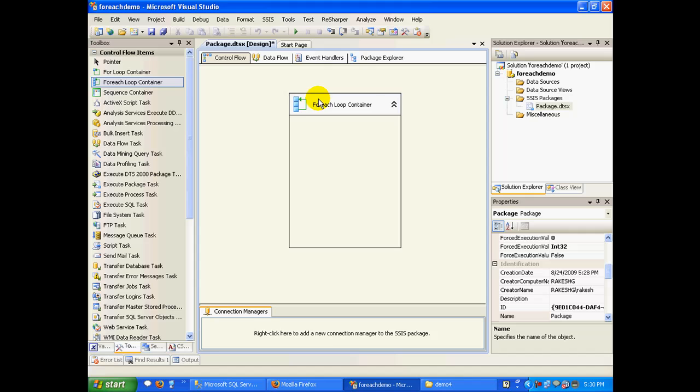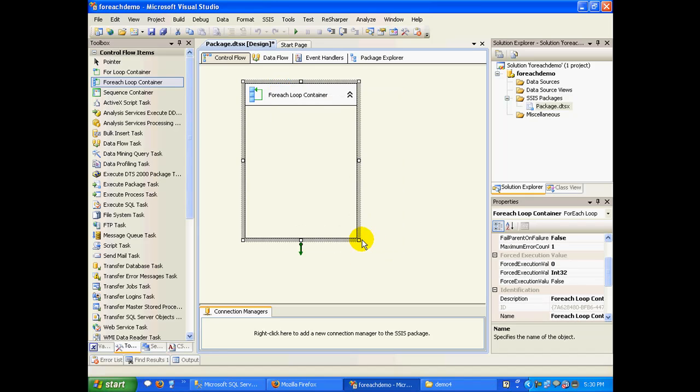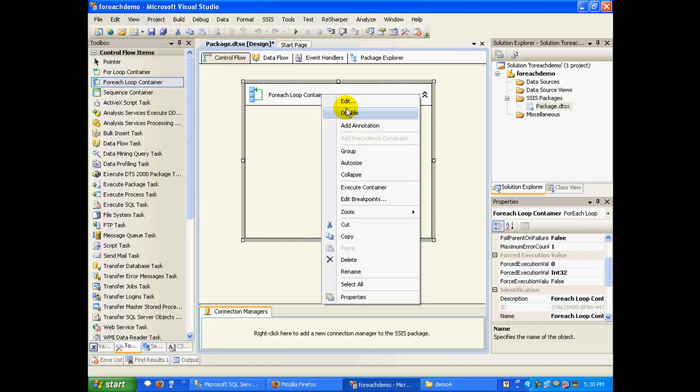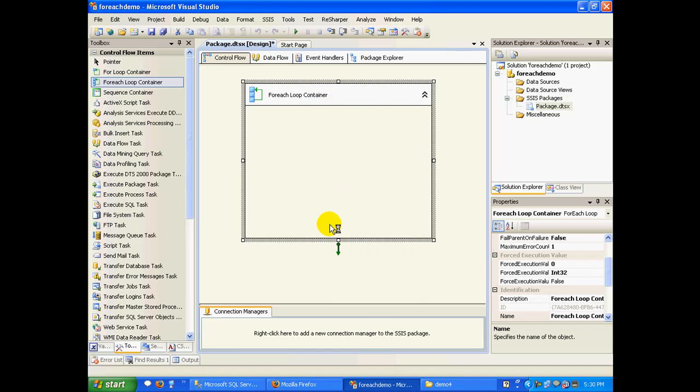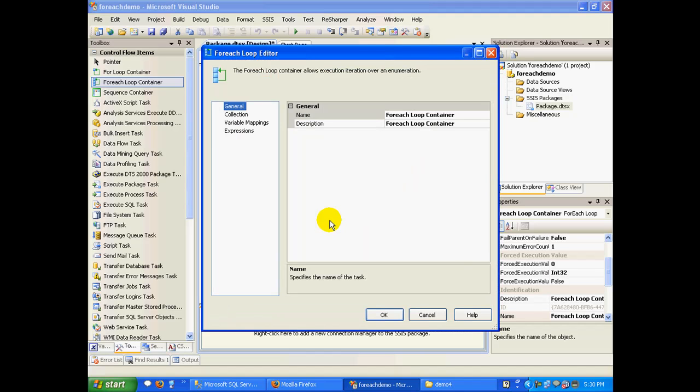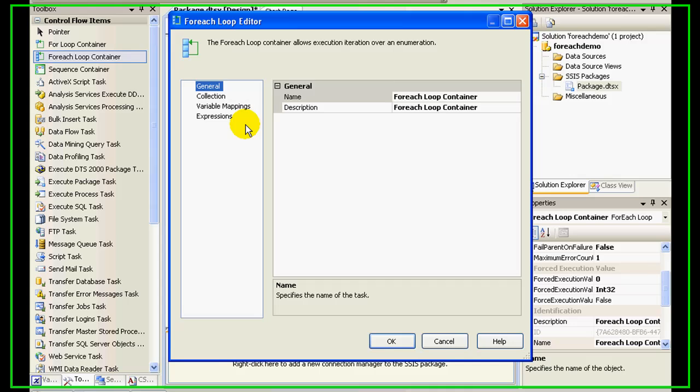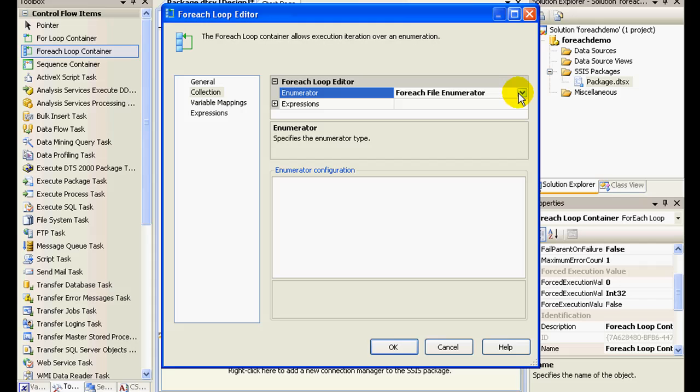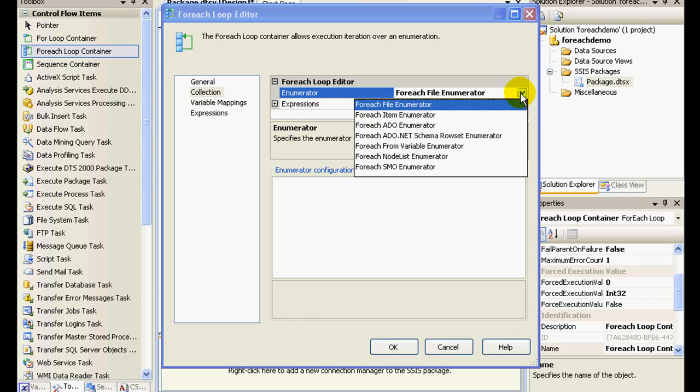Once you have this for loop, for each loop container, let's set this up. Right click on this and click on edit. So if you navigate to your collection option, you'll find an enumerator options. In this you'll have for each item enumerator, nodal enumerator, and so on and so forth. So we would be interested in for each file enumerator since we are going to enumerate files.